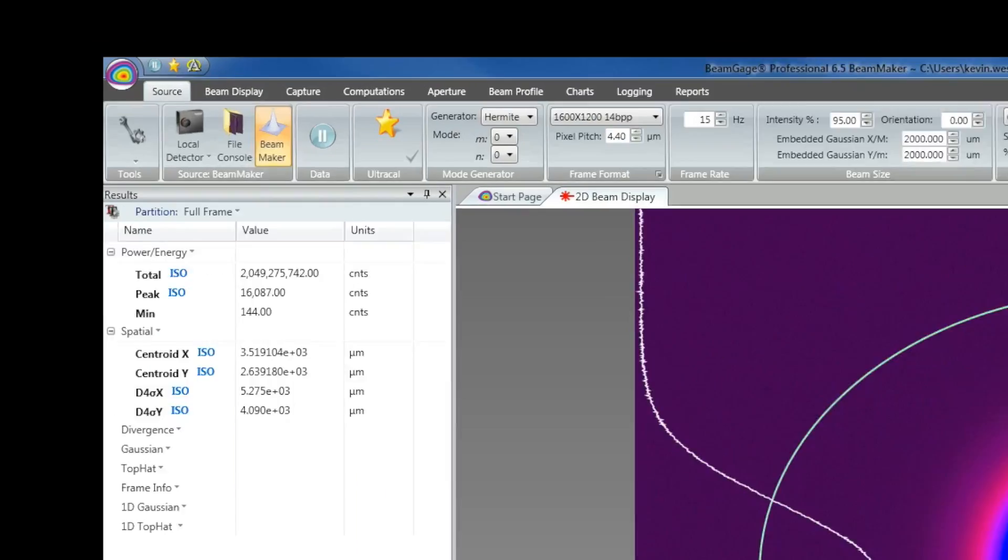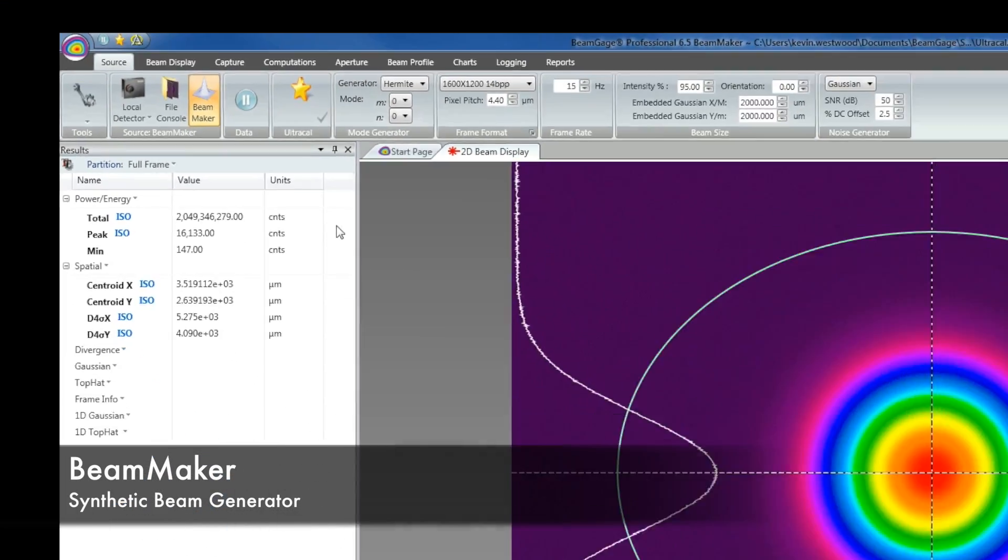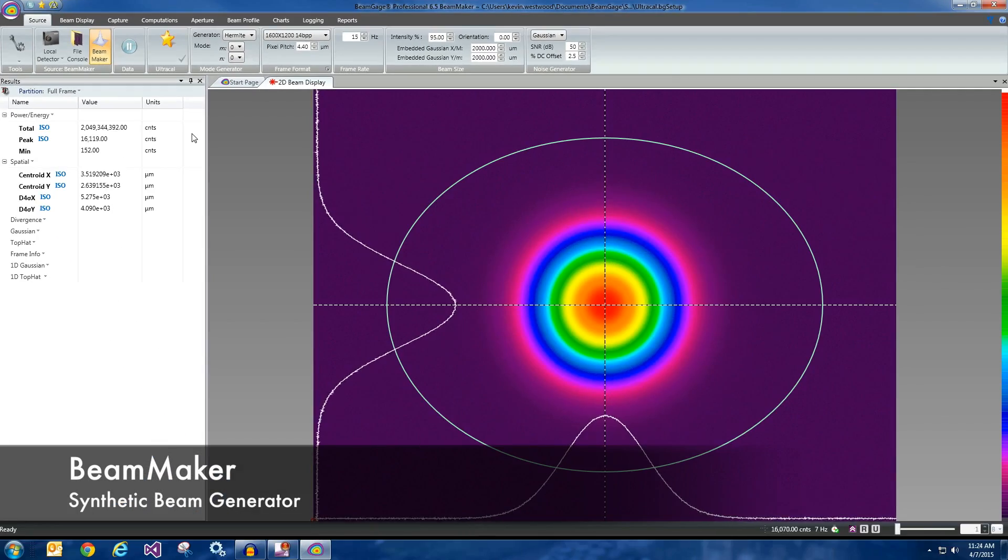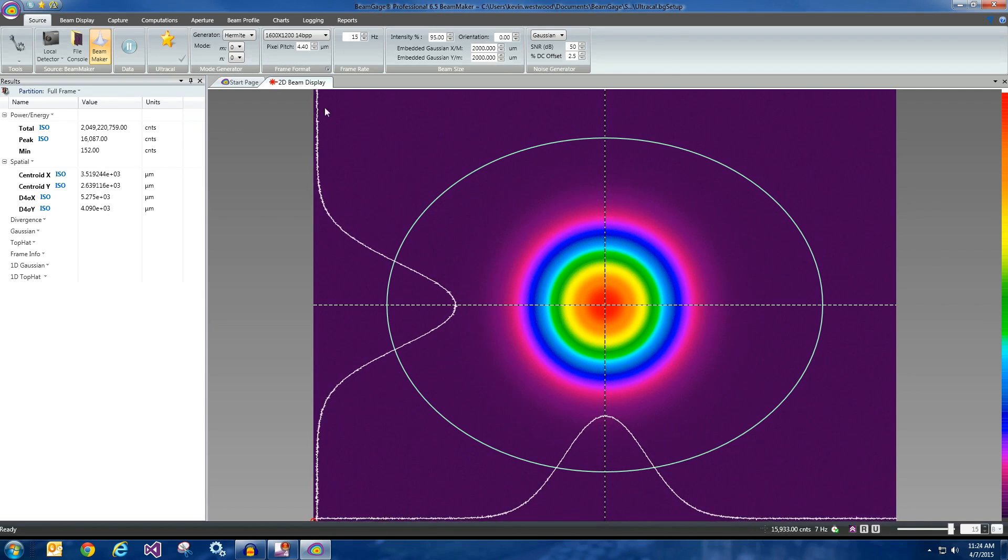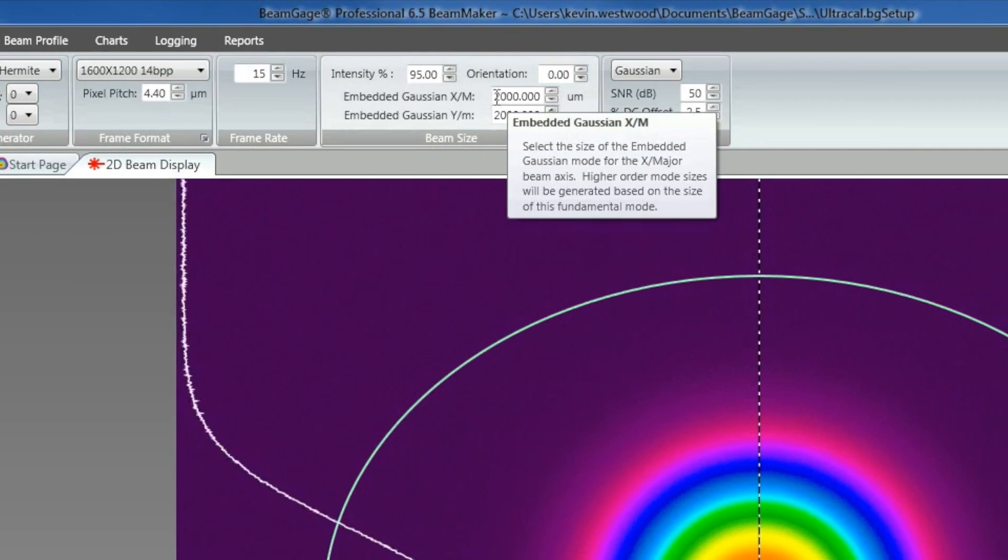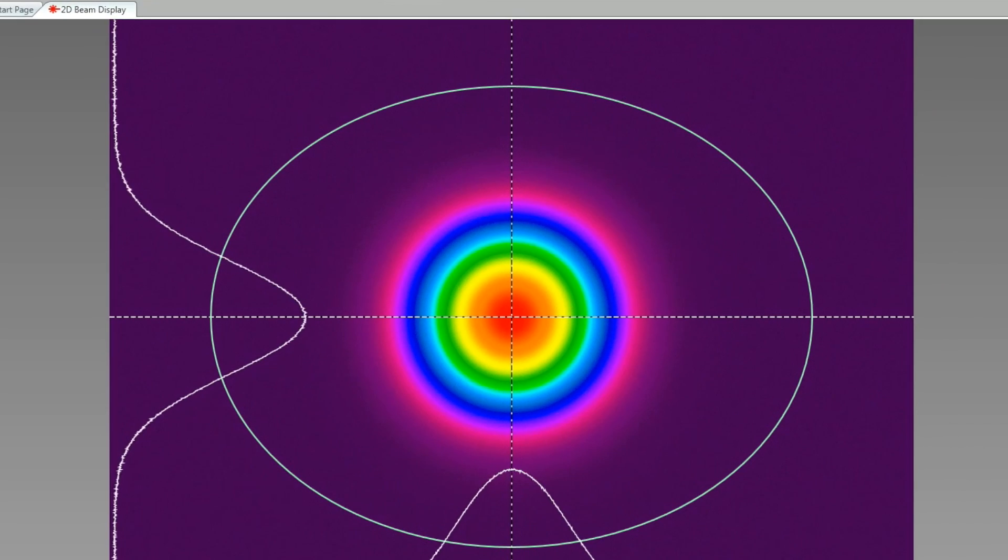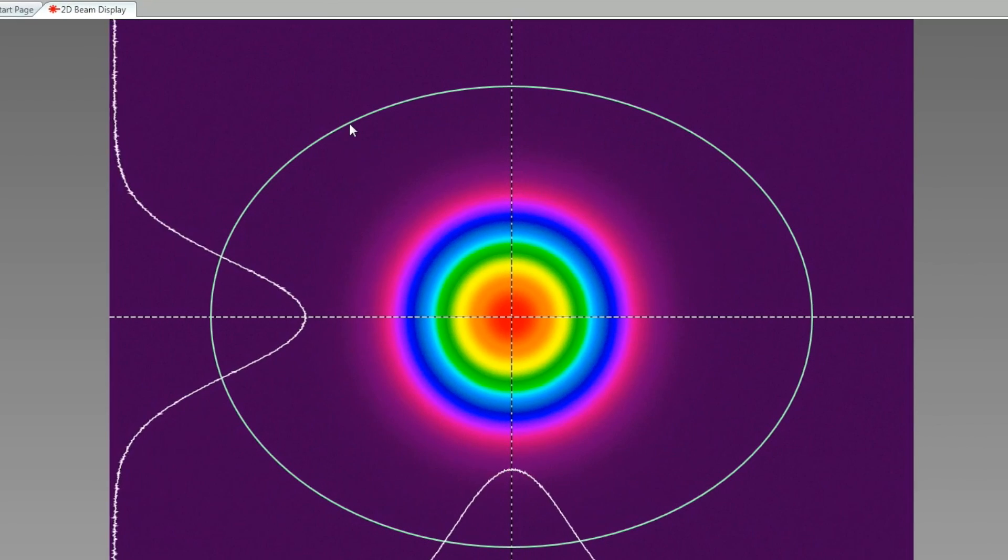BeamGage includes BeamMaker, a synthetic laser beam generator that allows us to use the software as if we were measuring an actual laser. We will configure BeamMaker to generate a 2mm beam. The green aperture shows where BeamGage is calculating the width of our beam.